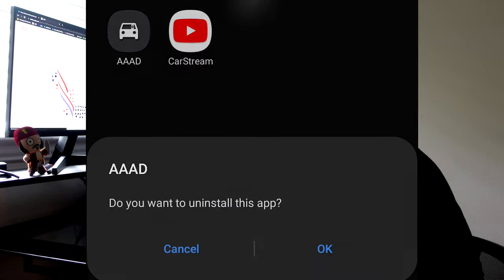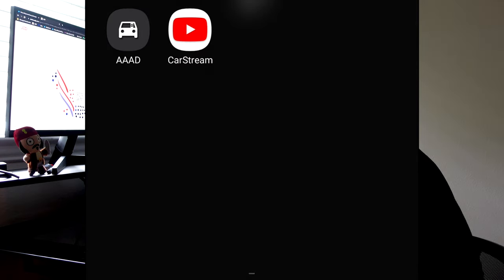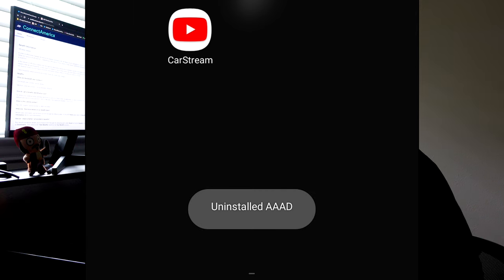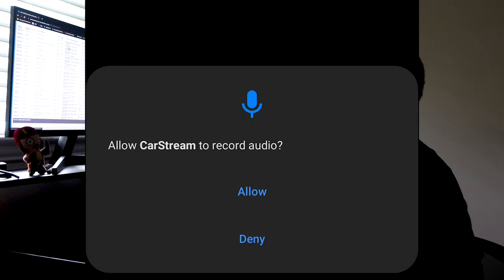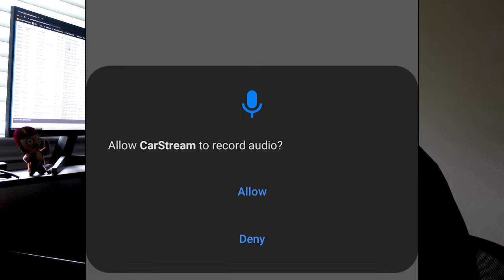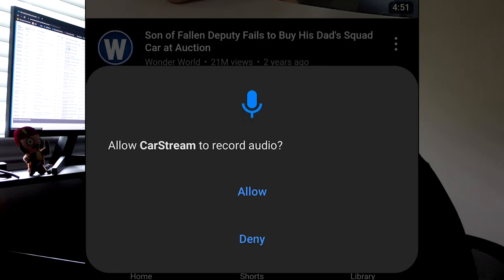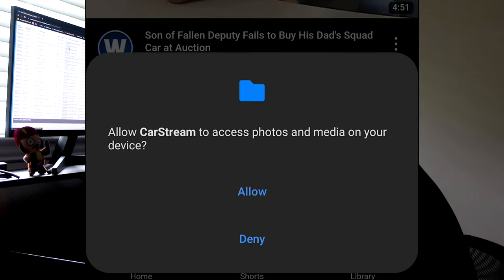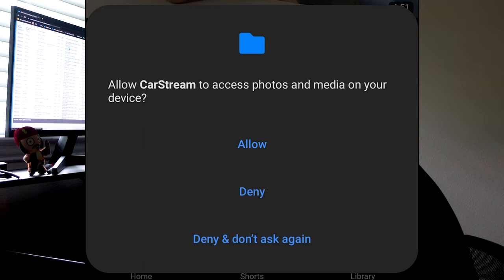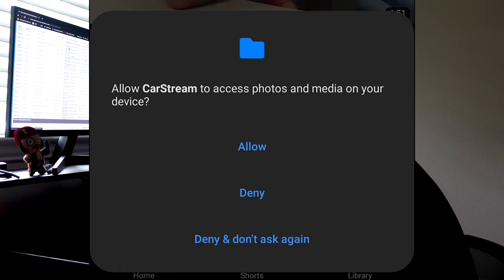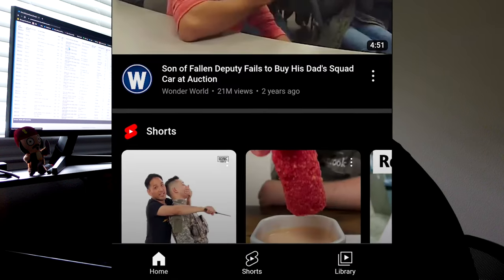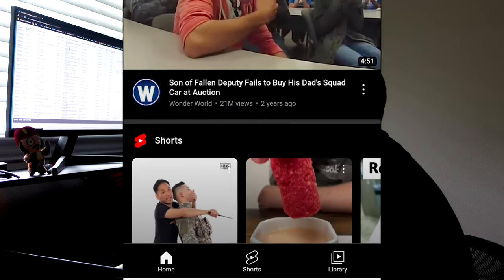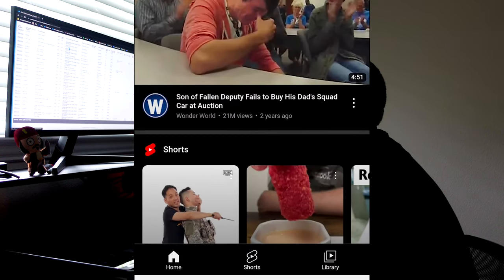So I'm going to go ahead and uninstall the AAAD app on my side, just so you can see that it works without it. But when you first open up the CarStream app on your phone itself, it's going to ask you to allow some options. The only option that I trust to allow is the voice because you may have to use voice search in the car. But everything else, I select deny for.